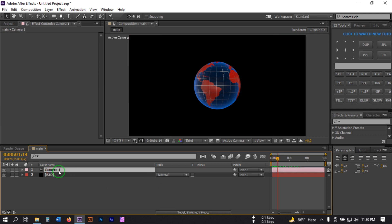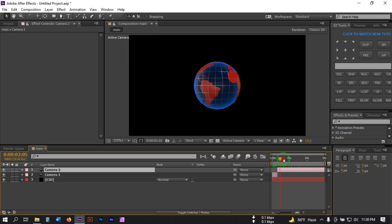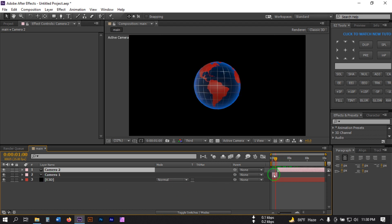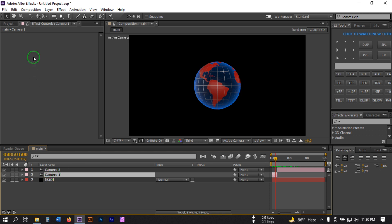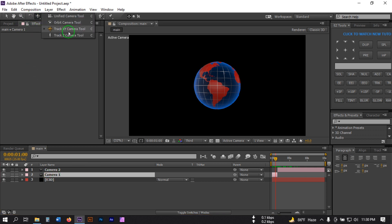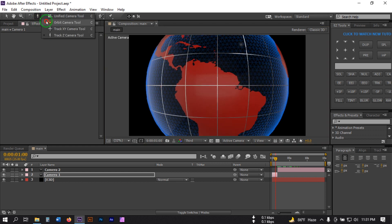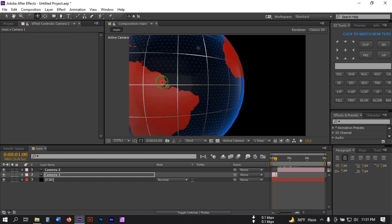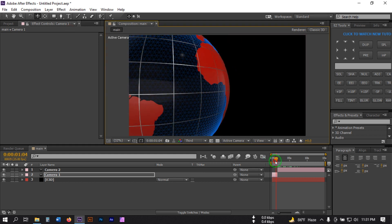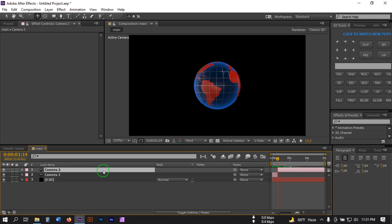Go to around 1 second, select the camera, press Ctrl+Shift+D to cut it here. Now go to around 5 seconds and again cut it. Select this camera segment and drag or zoom it to set the position, then drag it to the next point. Go to around 5 seconds, select the camera, and zoom and rotate it like this, then drag it to the next point.